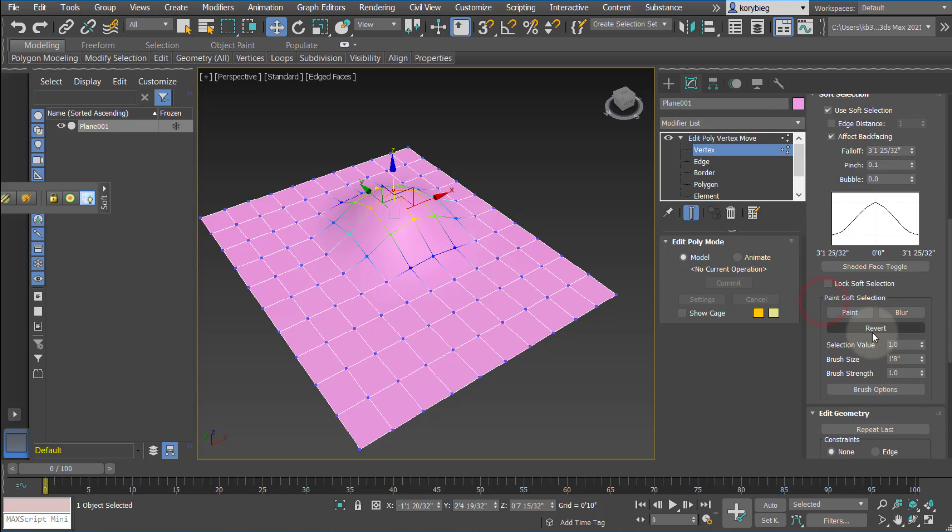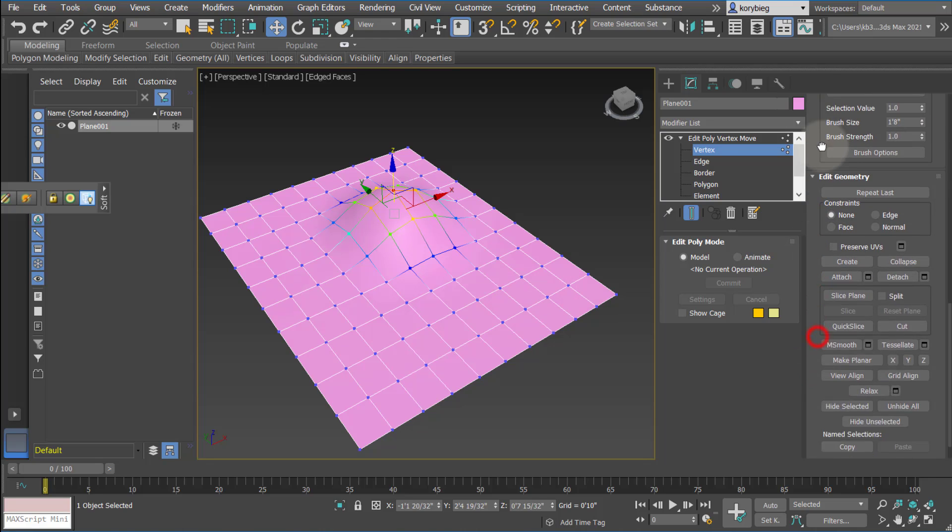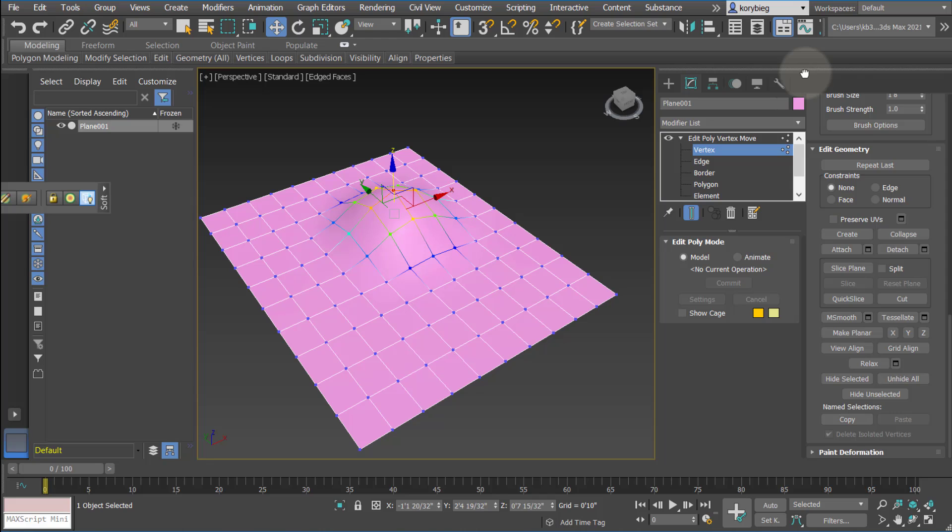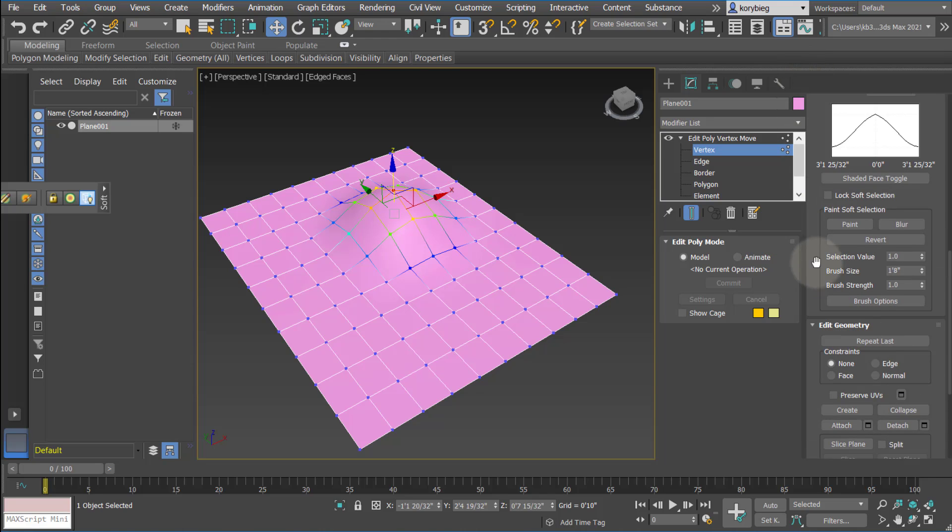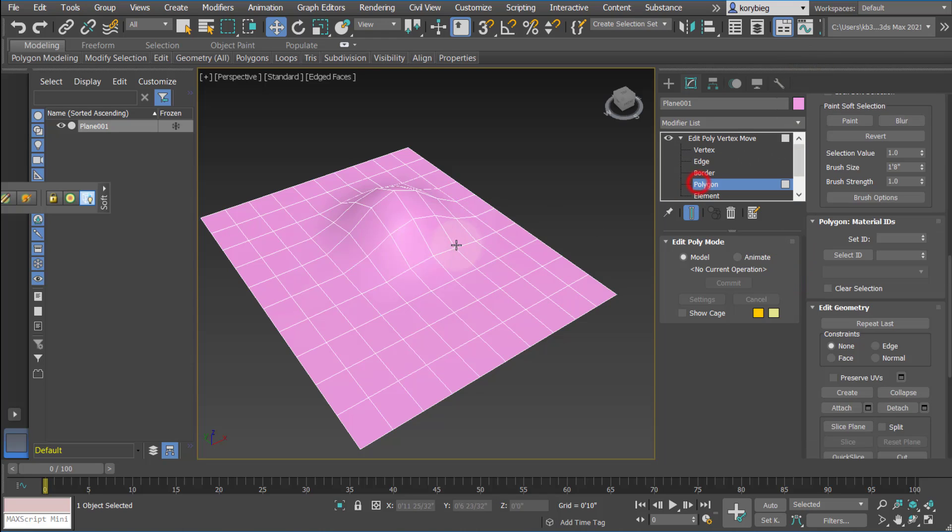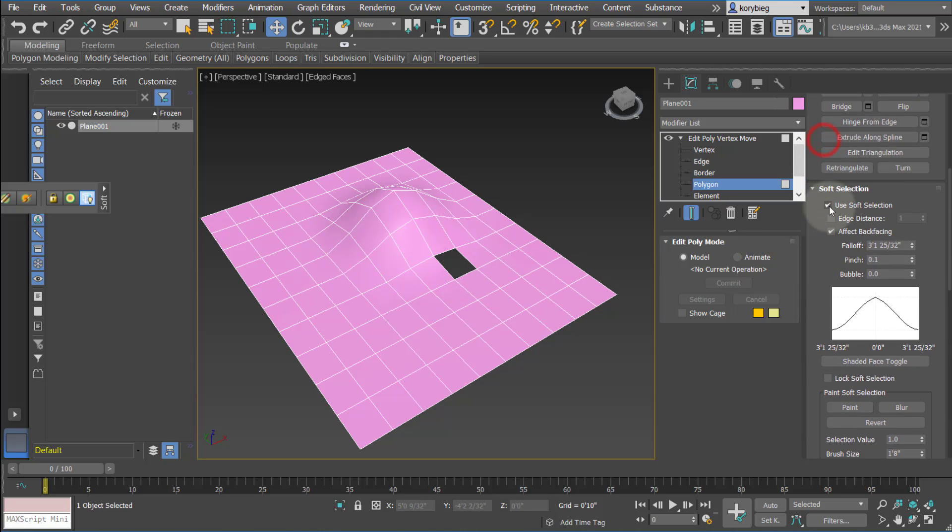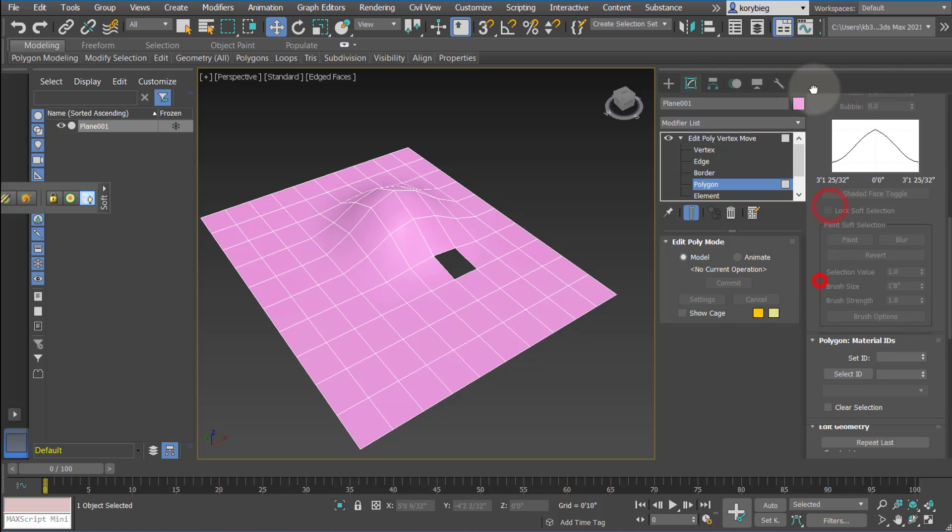You can also paint selections or some other stuff you can do down here in the Edit Geometry types. You can also create new geometries. So for example, let's just say I had a polygon that was deleted. I'm going to turn off my Soft Selection for this.